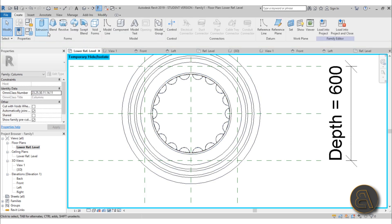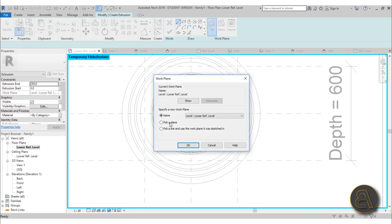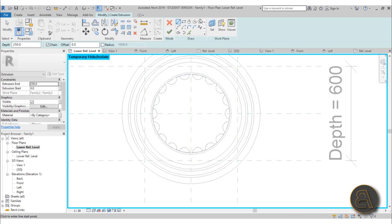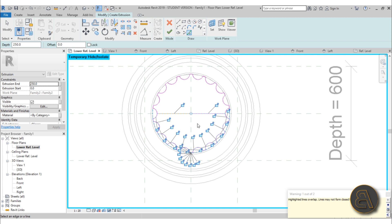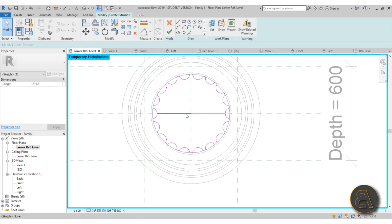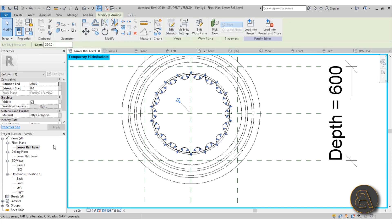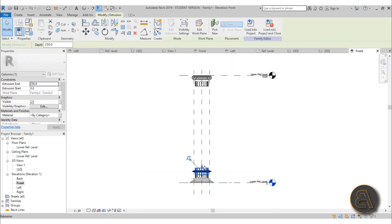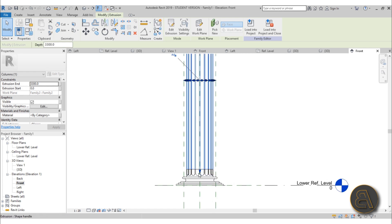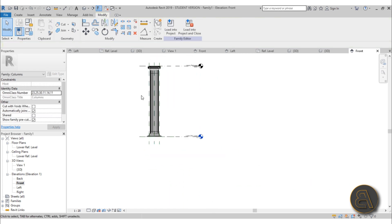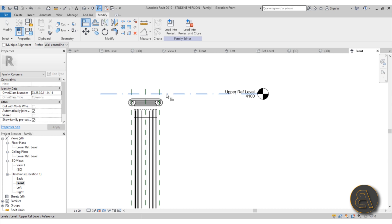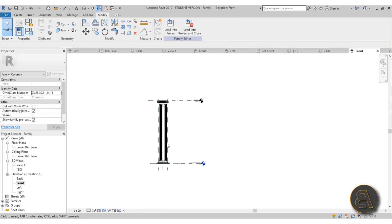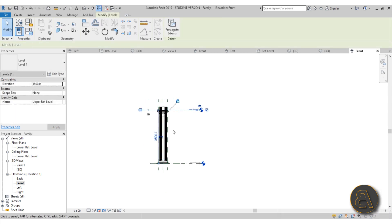Go with Extrusion, Set Work Plane, Pick a Plane — pick this plane. Go with Pick Lines and select the whole thing except the parts you don't need. Hit Finish, go to the front elevation, attach it up here and lock it in place, then attach it down here and lock it in place. Use AL for Align, remove constraints, lock this in place, and lock this to that.